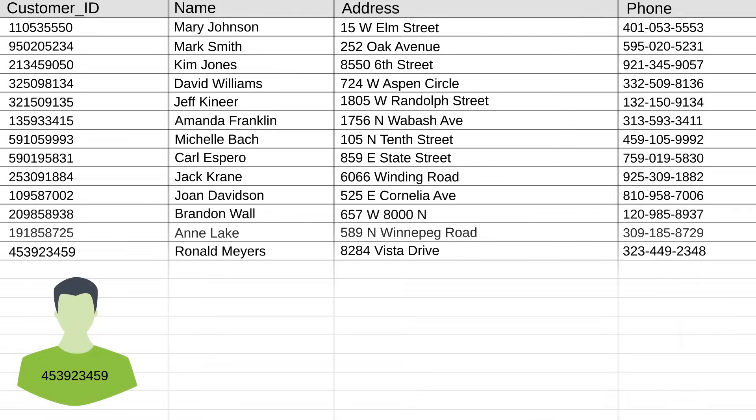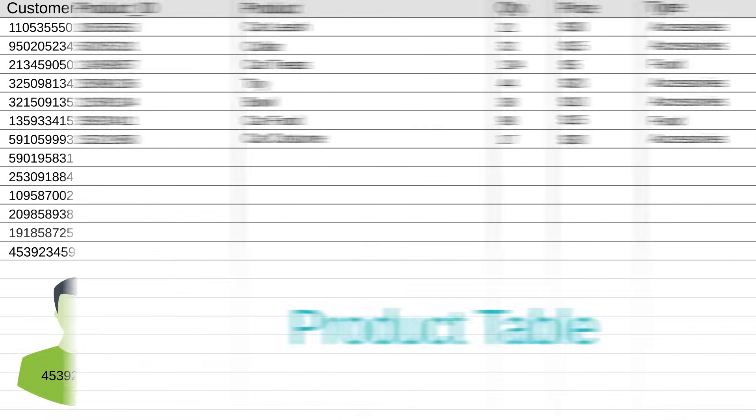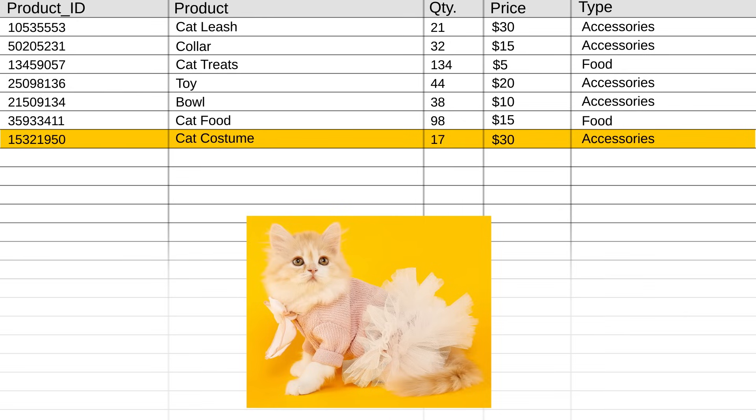Let's move over to the product table. This lists all our inventory, and here's the cat costume he wanted. We keep track of it with a few fields here, like product ID, quantity in stock, and product type.